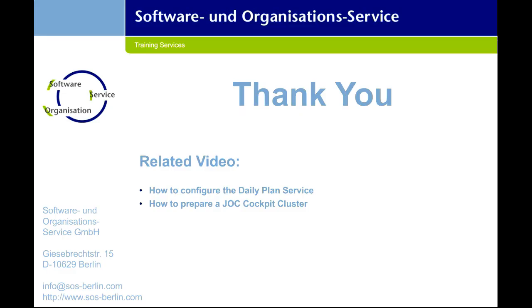Here we've registered a standalone controller and agent with JOC Cockpit completed successfully. Please comment for any questions. Thank you for watching our video.